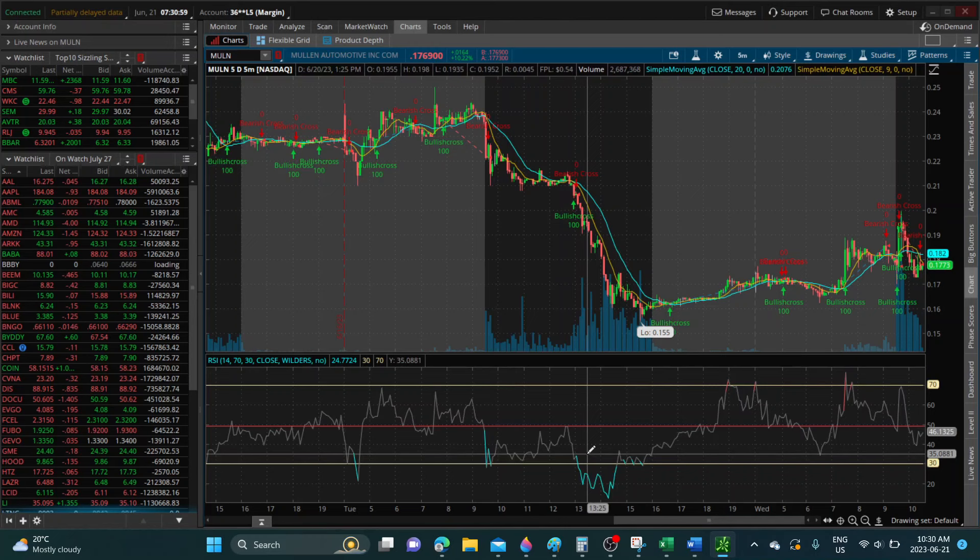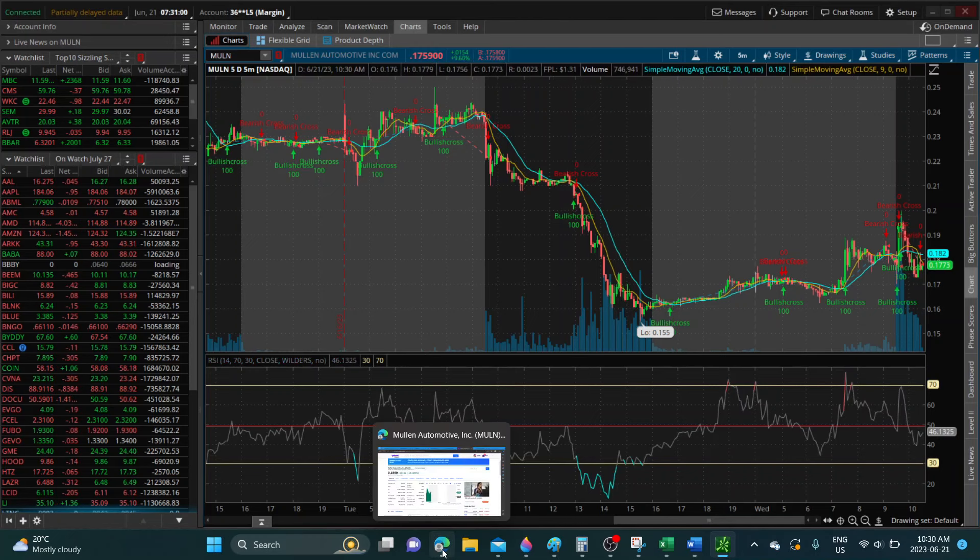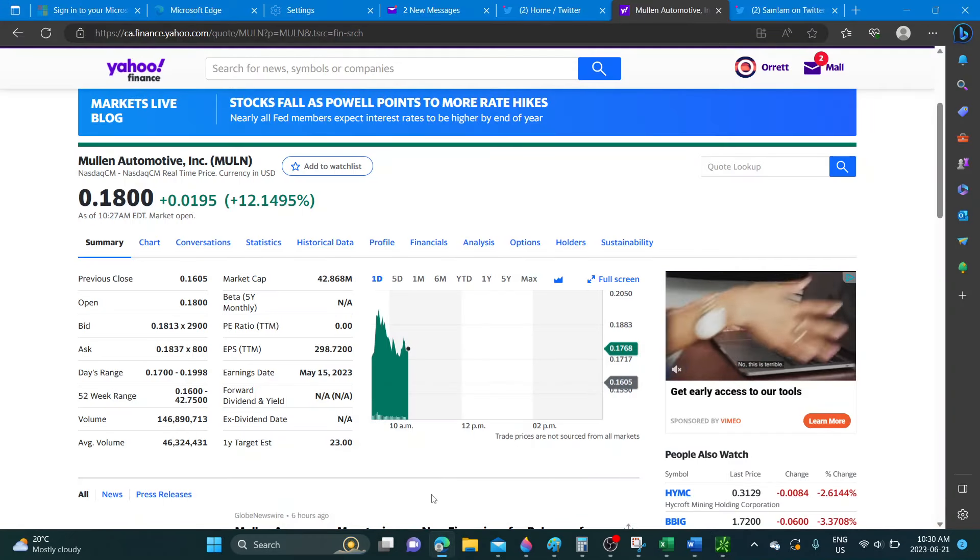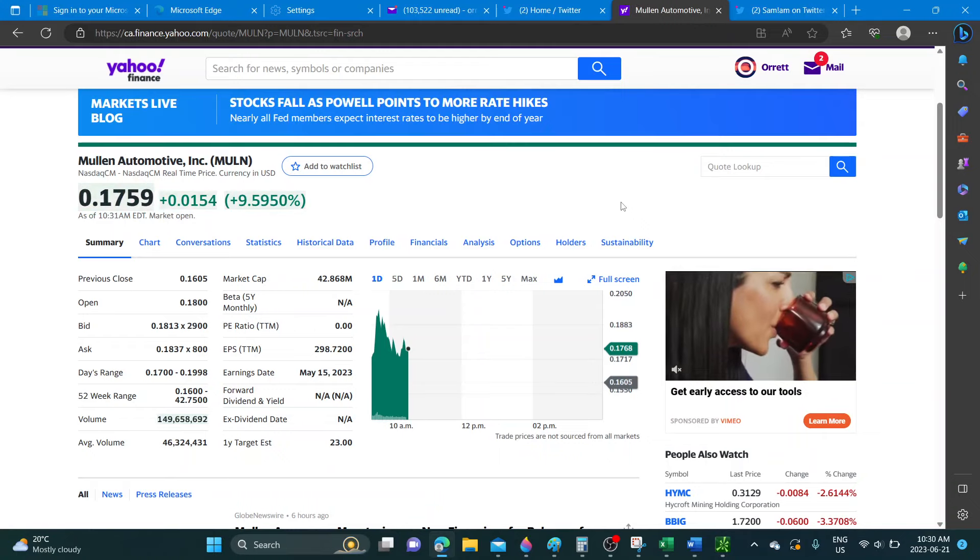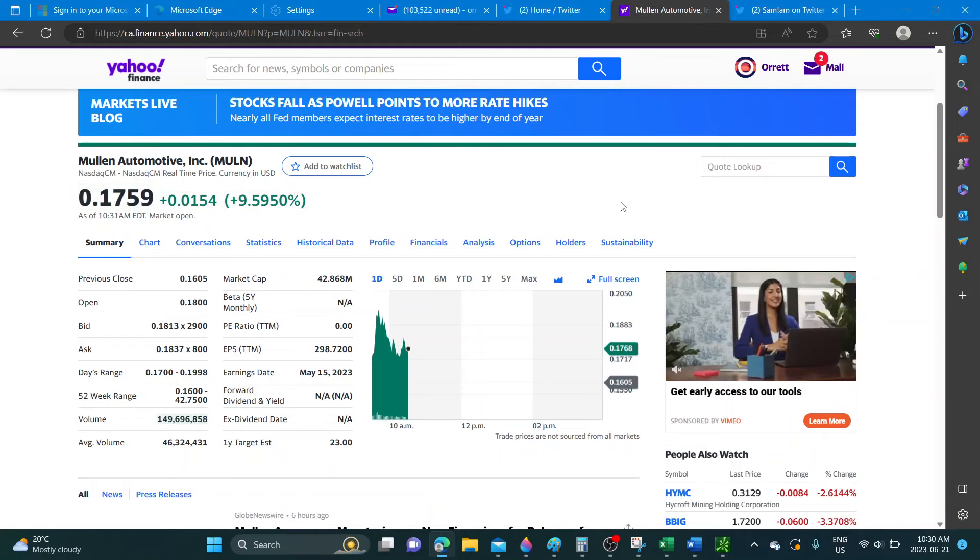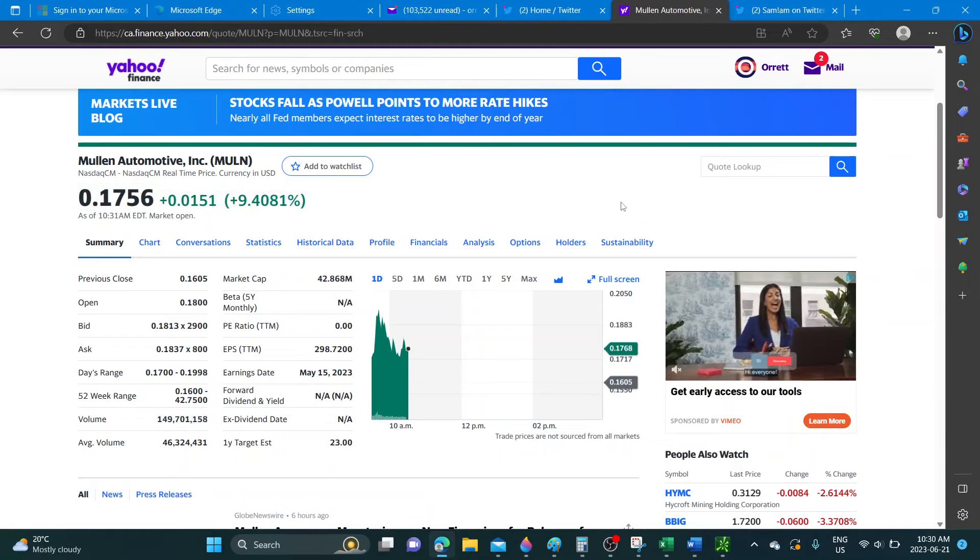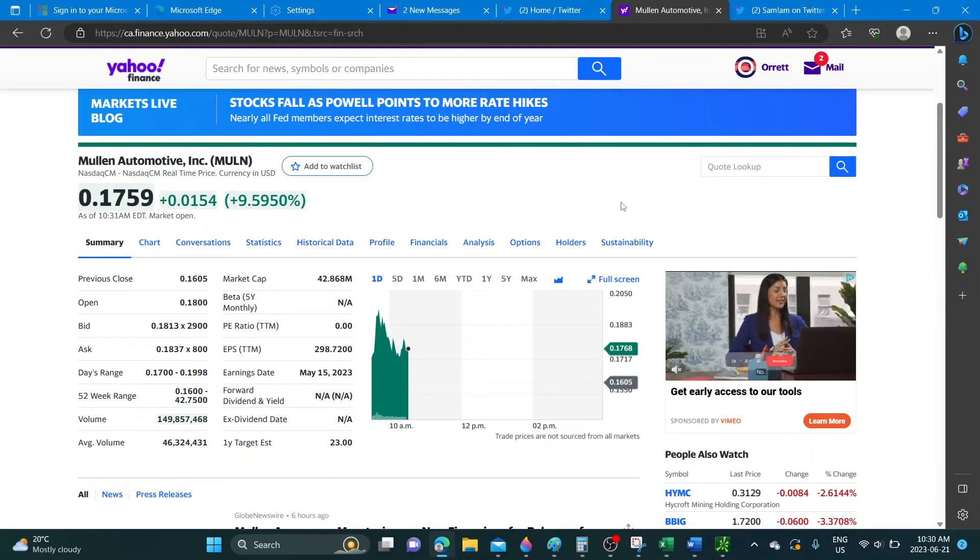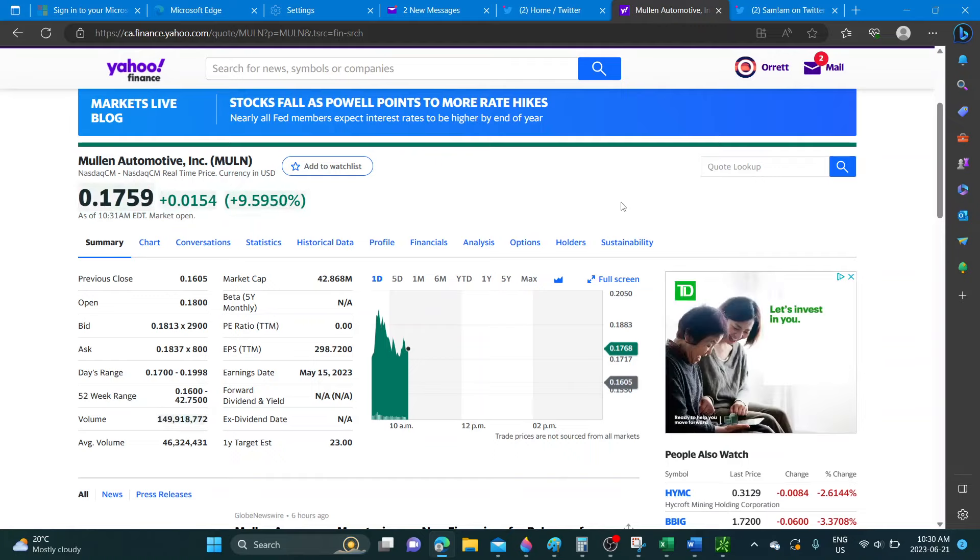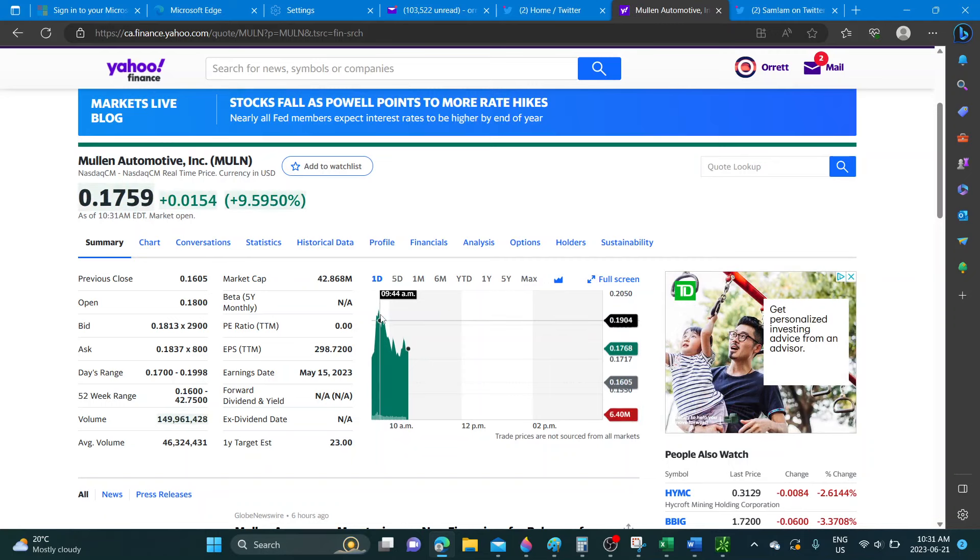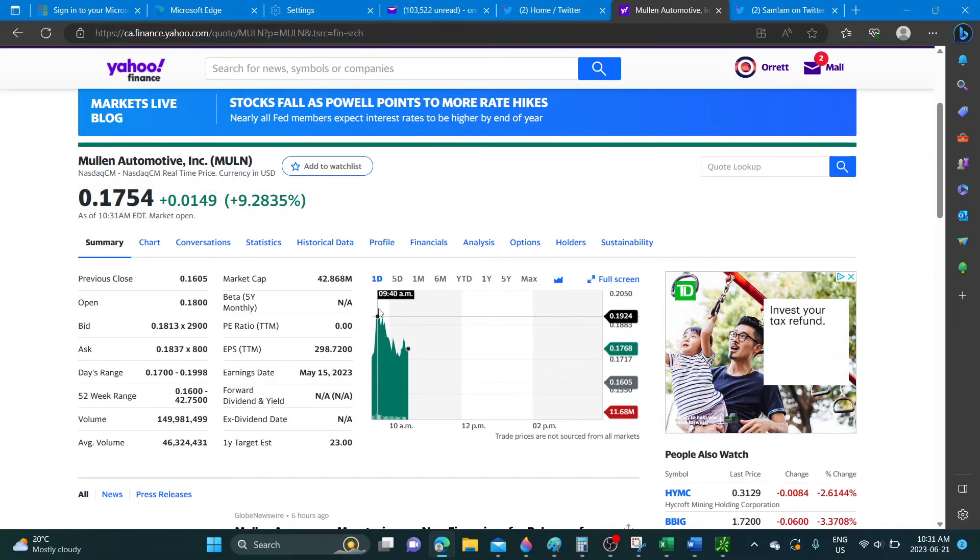Let's jump right into Yahoo Finance and see what's going on. On Yahoo Finance here, as you can see, we have got a little bit of push up to around 19 cents.